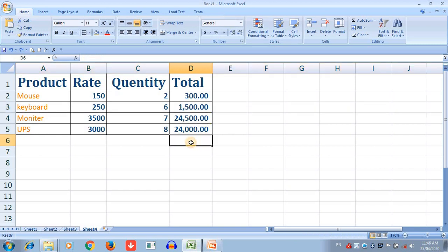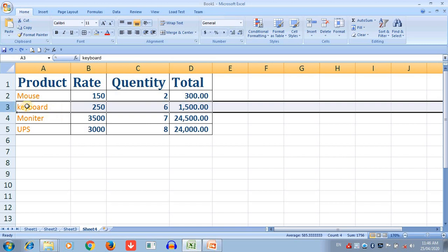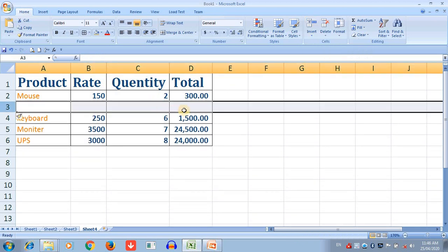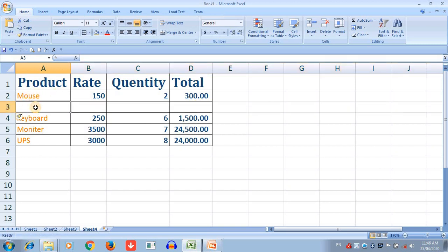You can also use the Insert options to add rows and columns. Go to the Insert button from the Cells group and select where you want to add cells. Click on the Insert button and click Insert Sheet Rows — a new row is automatically added. Now write a product name in that row; I am writing Speaker with a rate of 1000, quantity 125, and dragging to calculate the total.